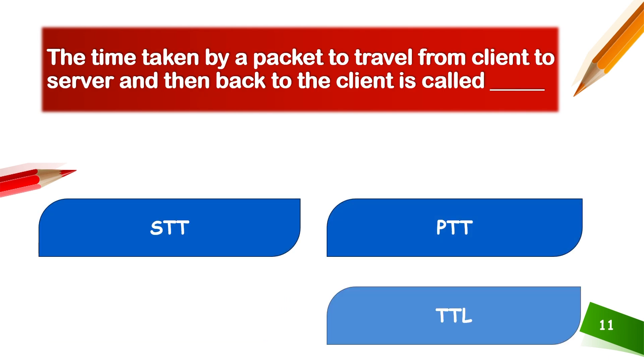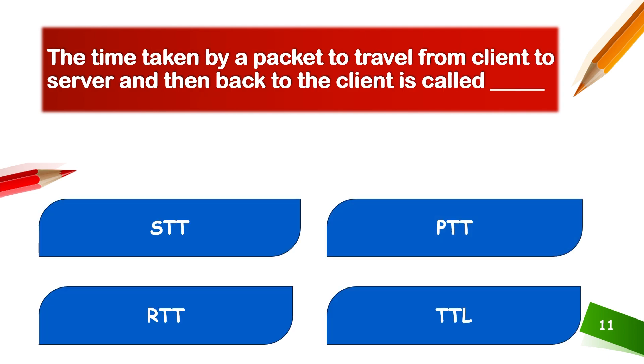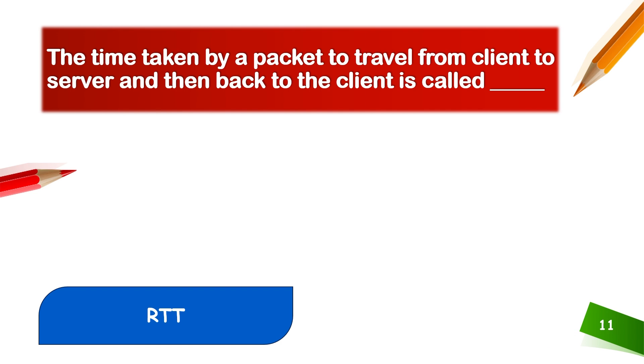The time taken by a packet to travel from client to server and then back to the client is called RTT. Time taken by a packet to travel from client to server and back to client is round trip time, RTT.